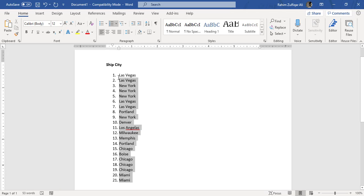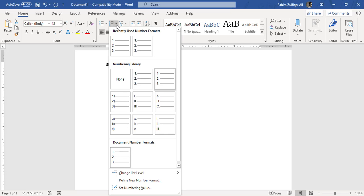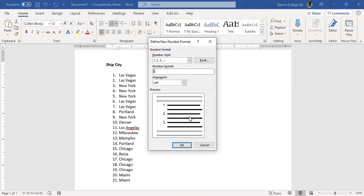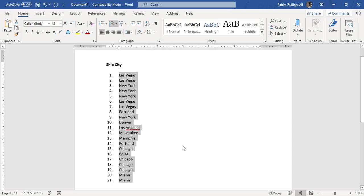We will select the list again, open this menu, and go to define new number format. You can see a dialog window of define new number format. In the alignment, instead of left, we will select right and press OK.